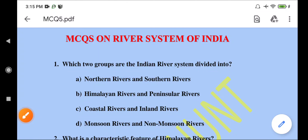Hello guys! I hope you will all be happy. Today I have brought MCQs for you on the River System of India. Today we will solve the MCQs on this very topic. So let's start with our first MCQ.